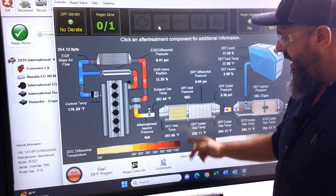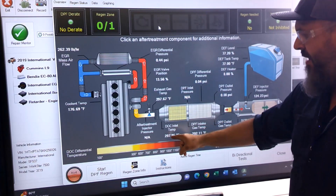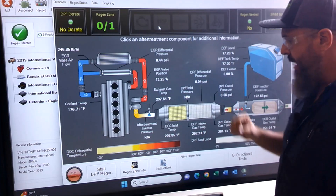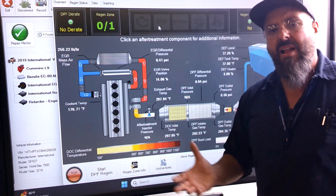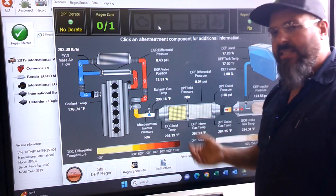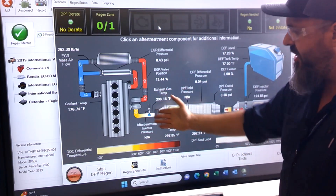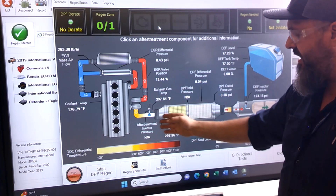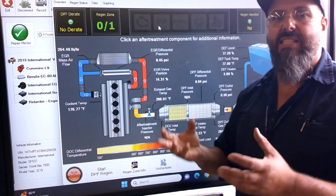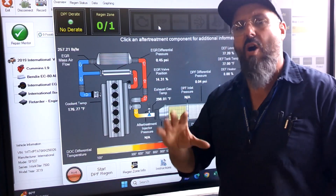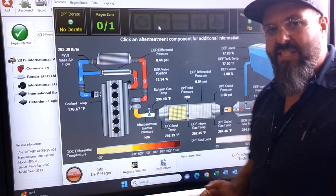Moving downstream, we have our Diesel Oxidation Catalyst. Right now with the truck running, our DOC is at about 297 degrees. What we do with the DOC is take our carbon monoxide — CO, a byproduct of our exhaust — inject some fuel into the system, and it heats up our DOC. The DOC is a fine membrane coated with platinum or other precious metals that reacts when we inject fuel, to heat up our DPF.